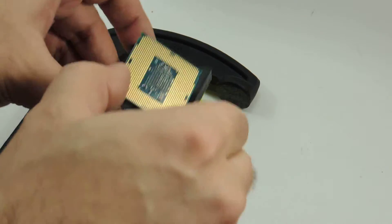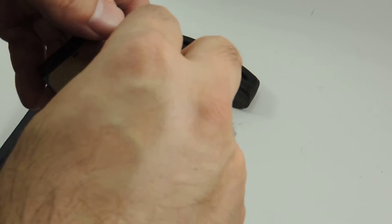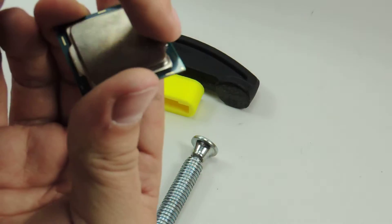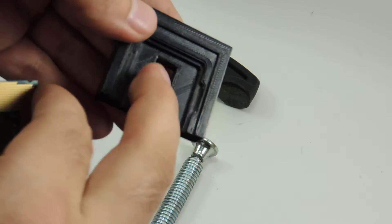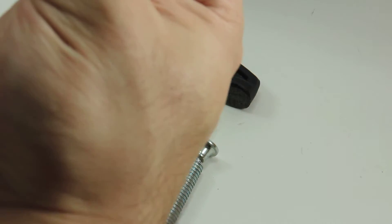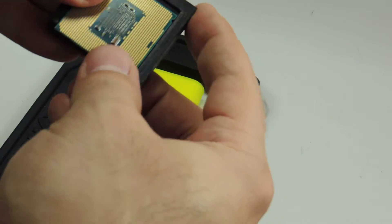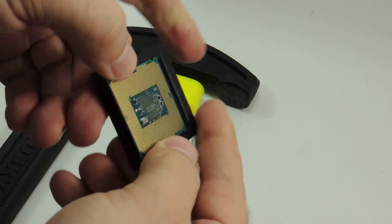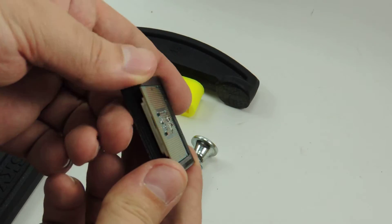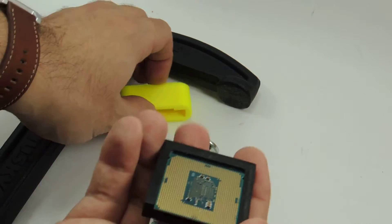So you want to remove the IHS. We basically place it into the delid tool so the notches in the IHS match the notches in the tool. So we just place it in there and there's only one way it goes in, and it needs to be flush with the top of the tool.